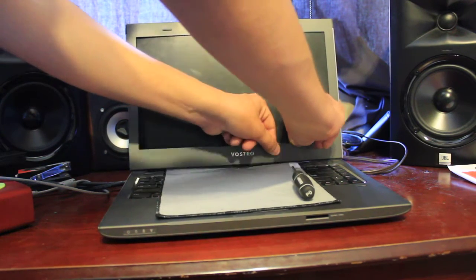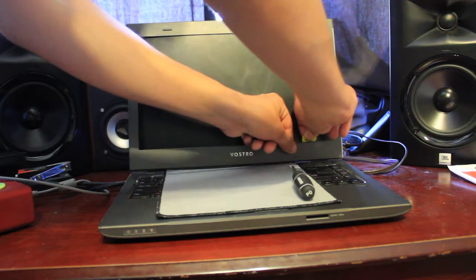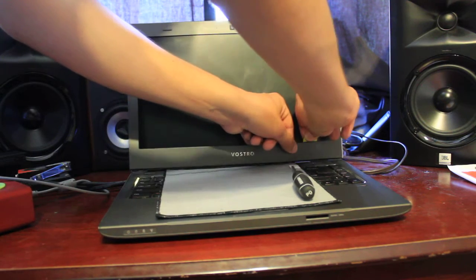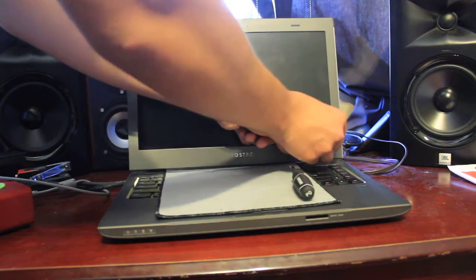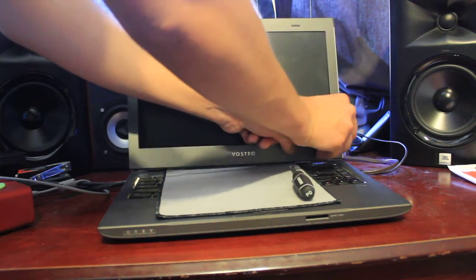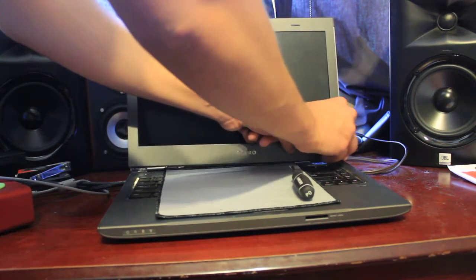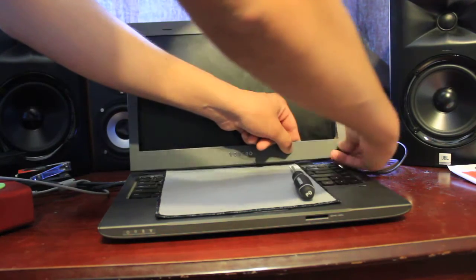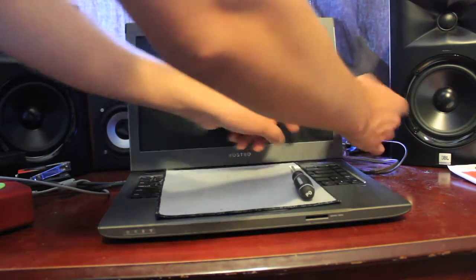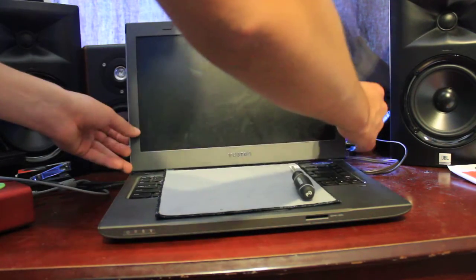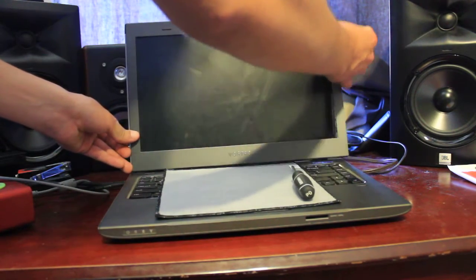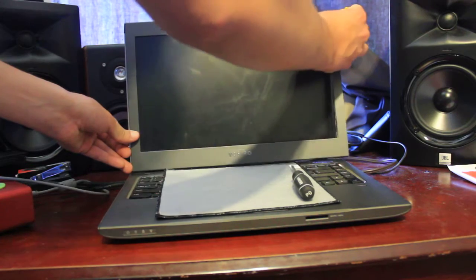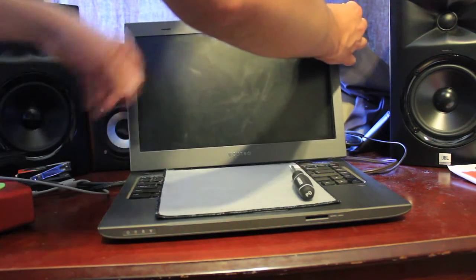You also want to kind of guide it with your hand to help pry some of those parts loose a little bit. And then once you have the majority of it off, you can kind of just pull it off with your hands.